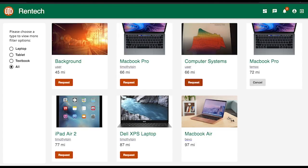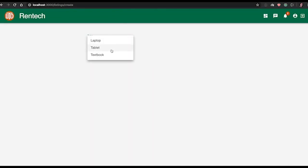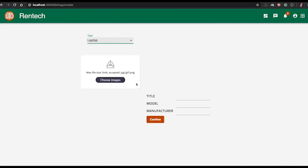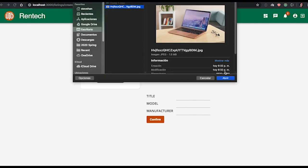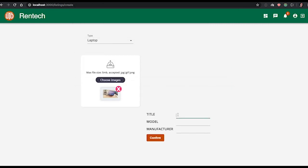So Bevo logs into the app. On the bottom, he can click on Add Listing. He will fill out the form and upload the image.